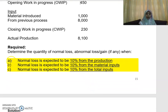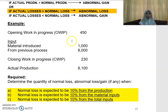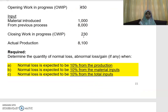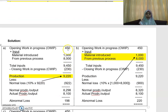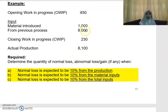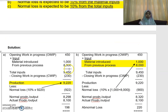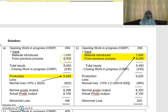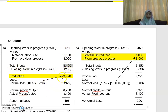For part A, normal loss is 10% from production. Based on this question, opening WIP is 450, material introduced is 1,000, and input from the previous process is 8,000, giving 9,000. Plus opening WIP 450 gives total input of 9,450. Less closing WIP of 230. So your production is 9,220.